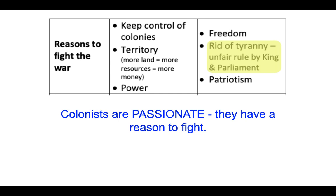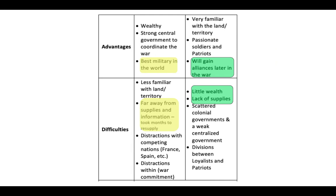Advantages for Great Britain: they were very wealthy, which helped supply troops with weapons, supplies, clothing, and food; they had a strong central government to coordinate the war; and they had the best army and navy in the world. Advantages for the colonists: they were very familiar with the land and territory, so the British were essentially fighting on foreign soil. The colonists used surprise attacks and ambush tactics to their advantage, they had passionate soldiers and patriots, and they would gain alliances — most notably France — later in the war.